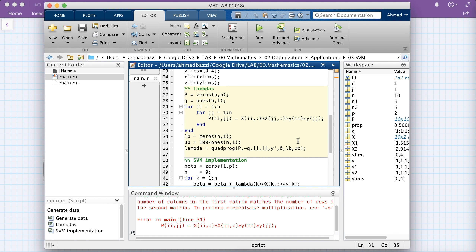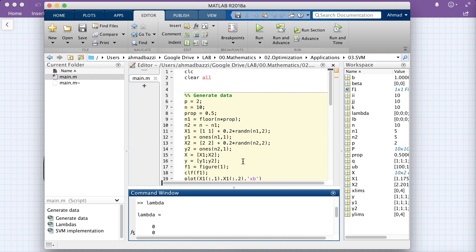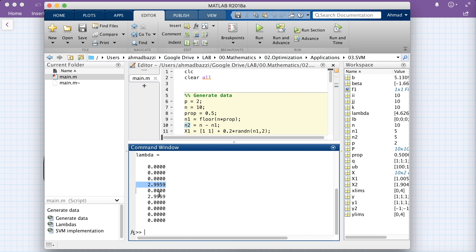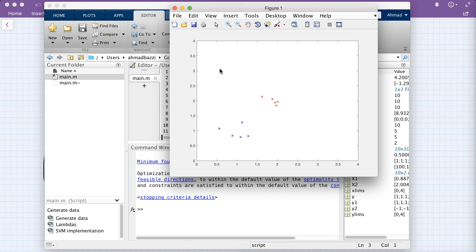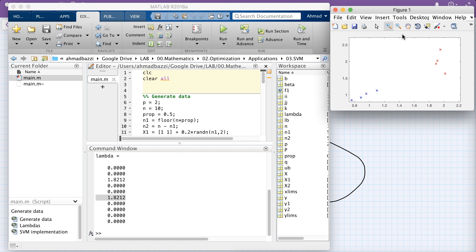After fixing a sign error (y2 should be −1, not +1), we run again. Looking at λ, only two entries are non-zero — the rest are zero. Those correspond to the support vectors: the two closest points from different classes. In this example, the first support vector from x1 is at approximately [1.09, 1.13] (third index of x1) and the second from x2 is at approximately [2.01, 1.64] (first index of x2). The Lagrangian multipliers successfully identify the support vectors.